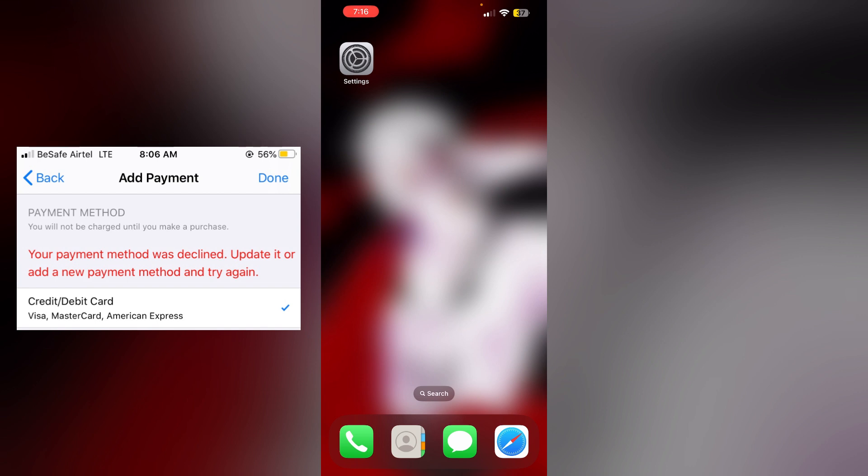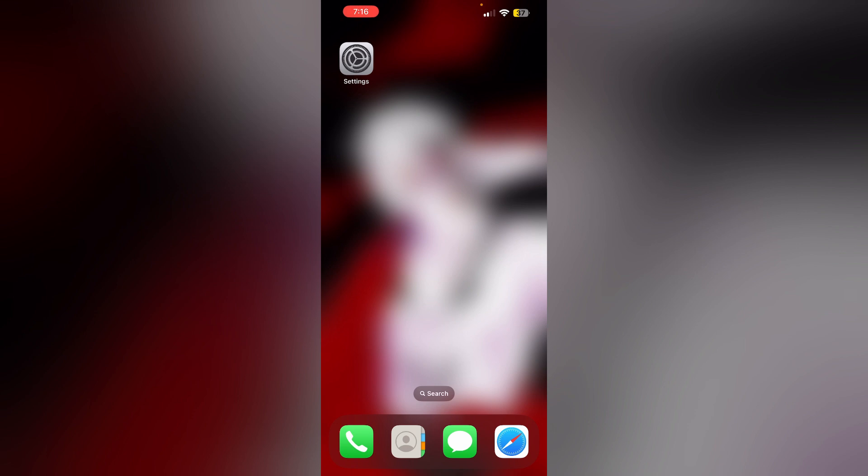Are you having trouble receiving an error message which says the payment method was declined and you're not able to purchase? Don't worry, through this video I have some solutions for you. Just follow these easy steps.